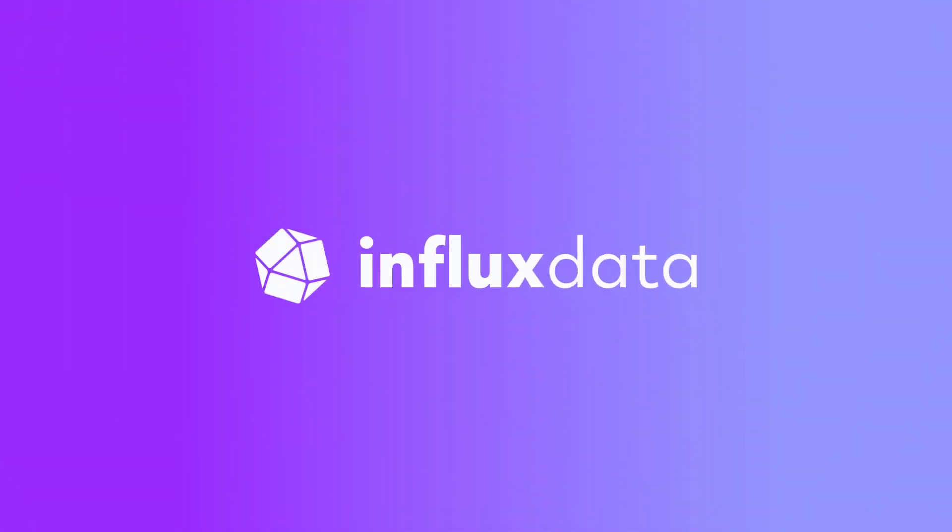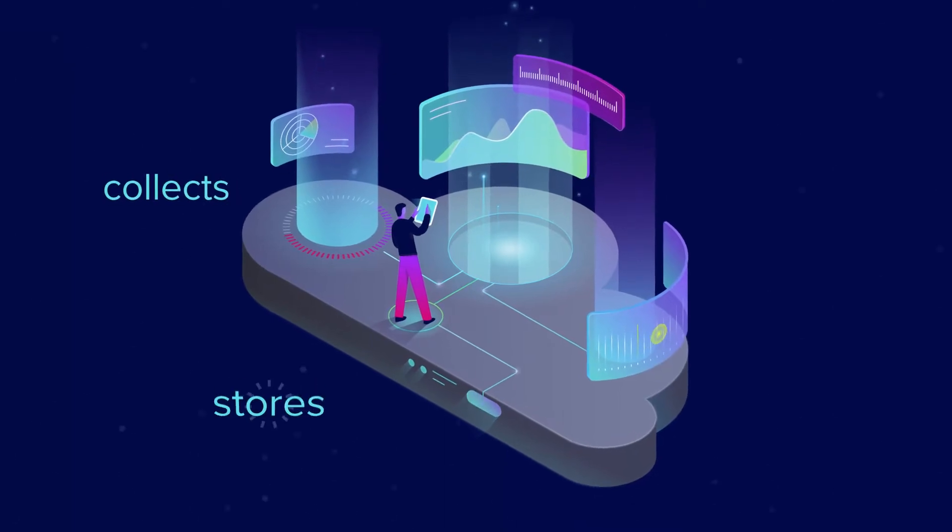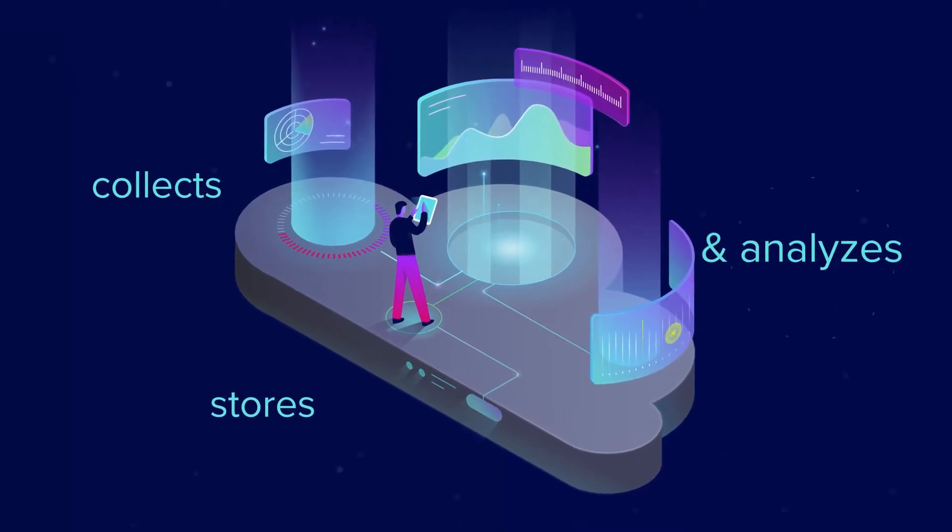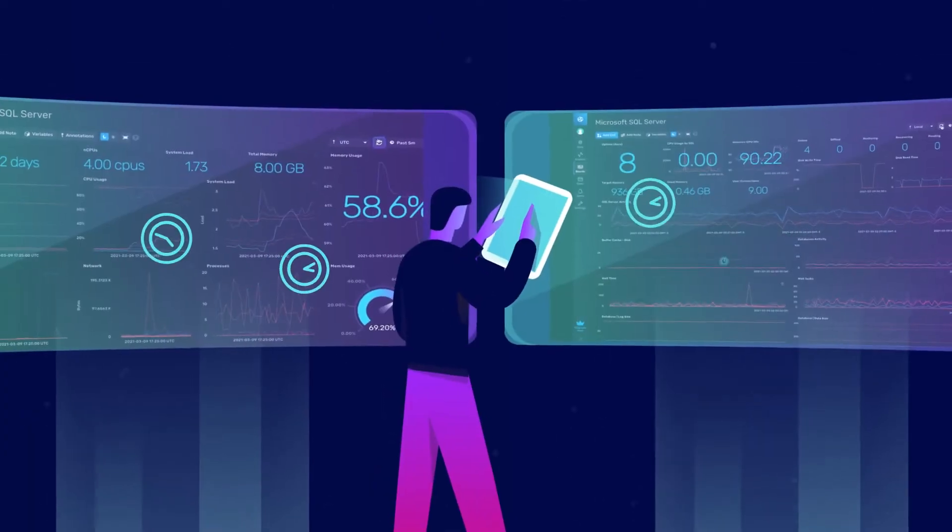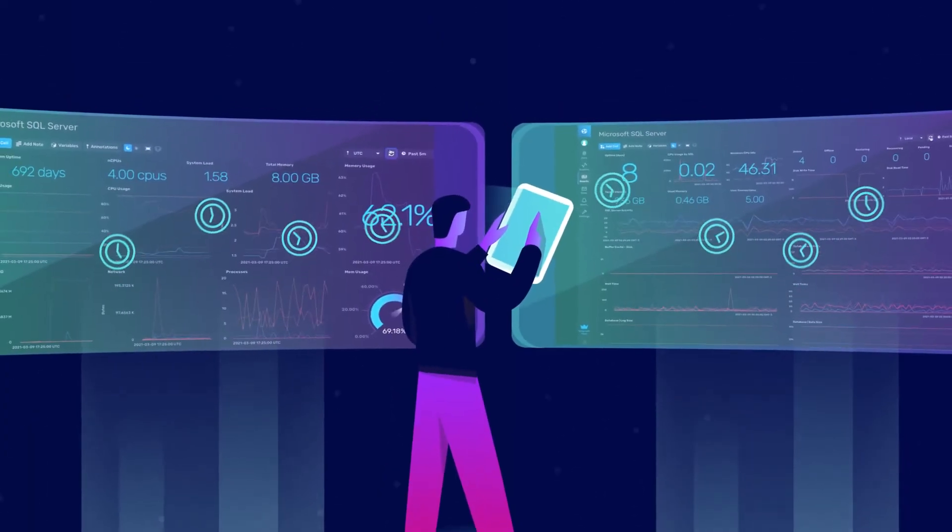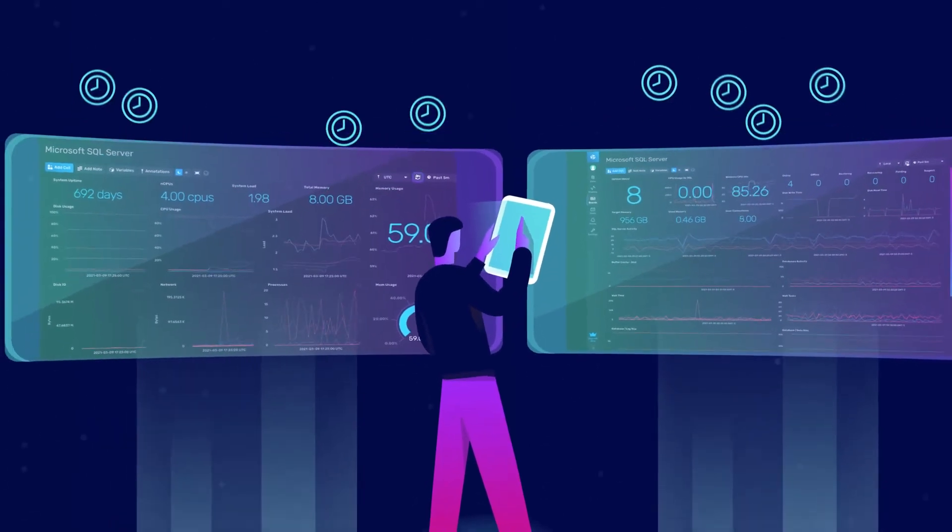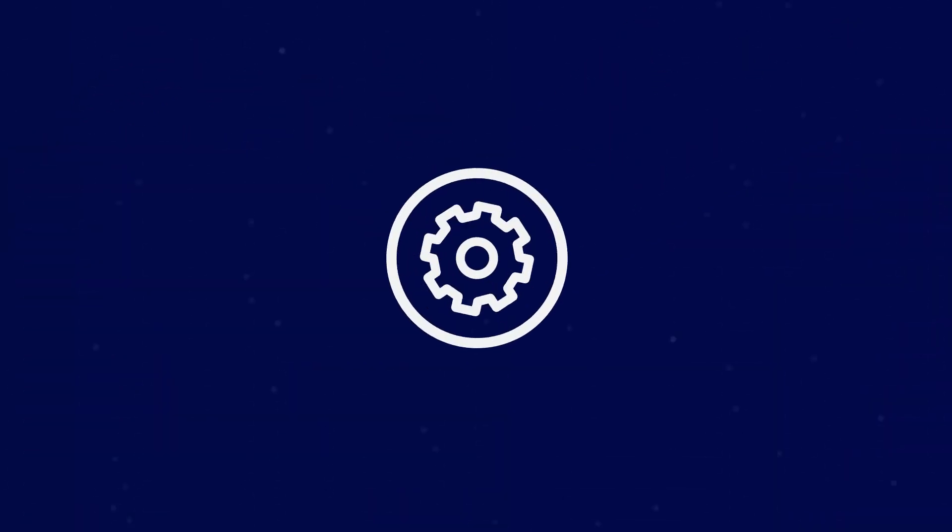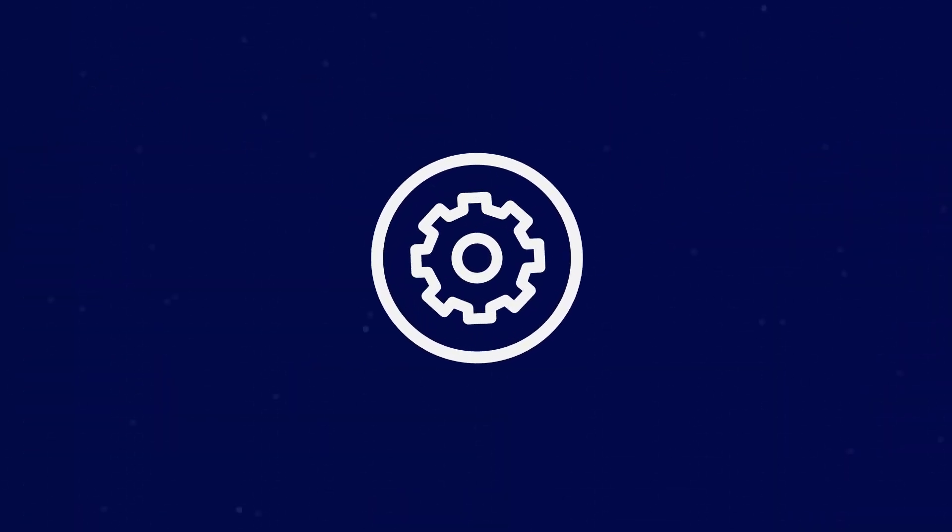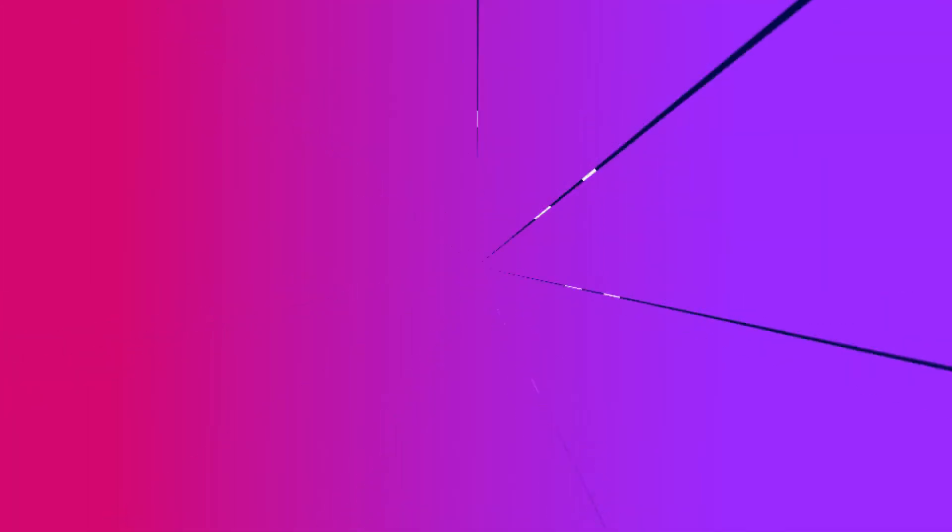That's why Influx Data developed InfluxDB, a time series data platform that collects, stores, and analyzes data. InfluxDB empowers developers to extract valuable insights and turn them into action by building transformative IoT, analytics, and cloud-native applications.